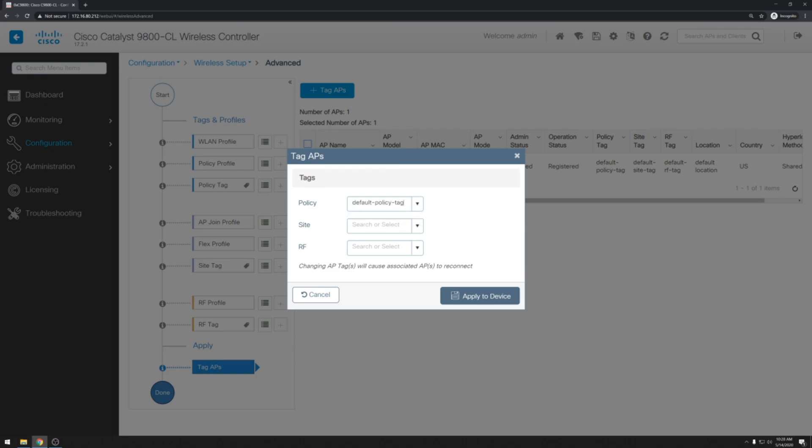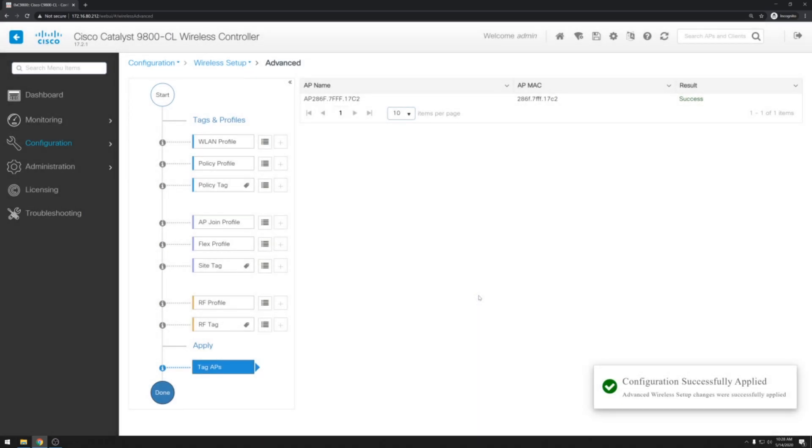Set our policy tag. Our site tag. And our RF tag. And it will warn us that once we hit apply, this will cause the AP to disconnect, apply the policies, and reconnect to the controller. So next we'll go ahead and click apply to device.